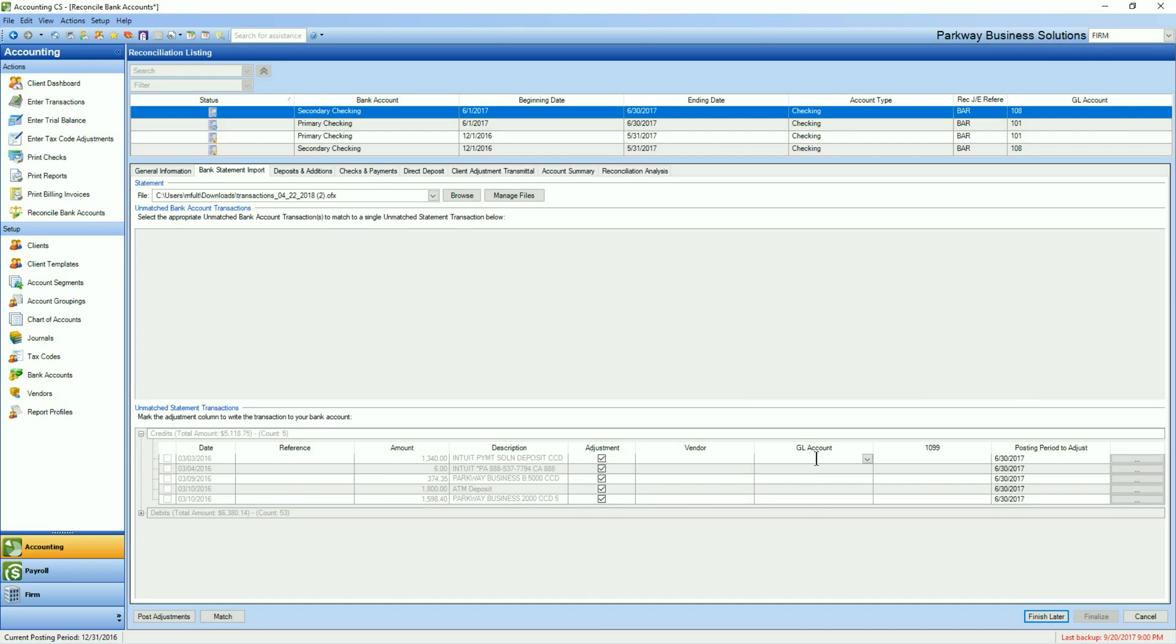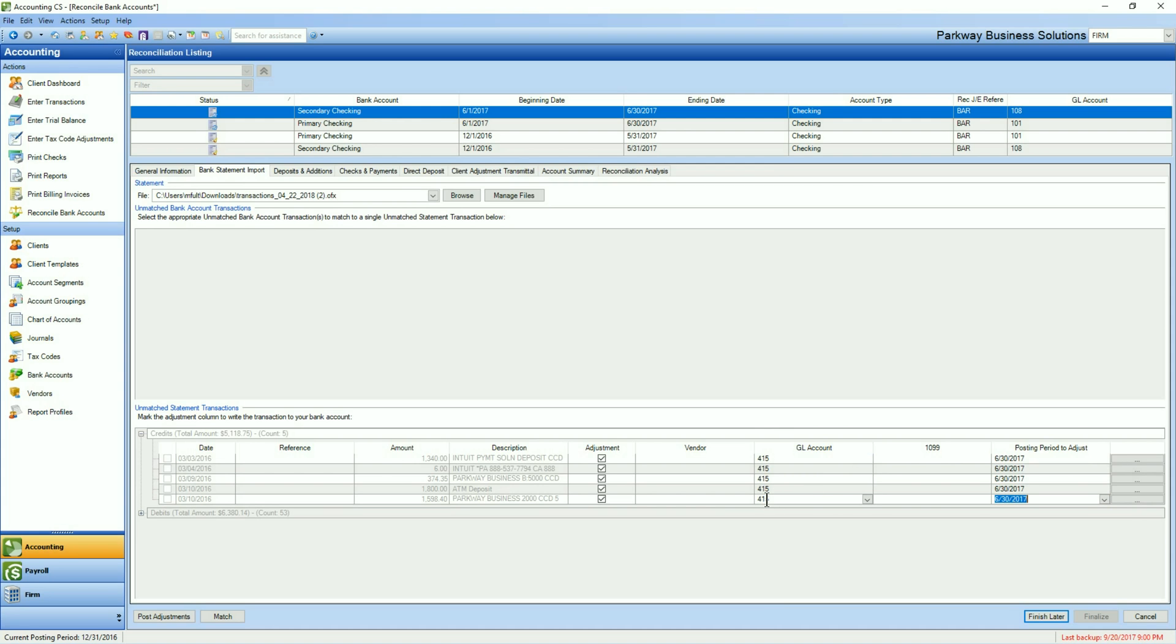So one by one, you'll go through and you'll assign a GL account either by, if you know the code for the account you can type it in or of course you can start to type in and it will try to pull it up for you. And you would make sure that the posting period that they're going to be part of is correct as well. Once you've done all the adjustments that you wish to do, we've done these ones, we can click on Post Adjustments.